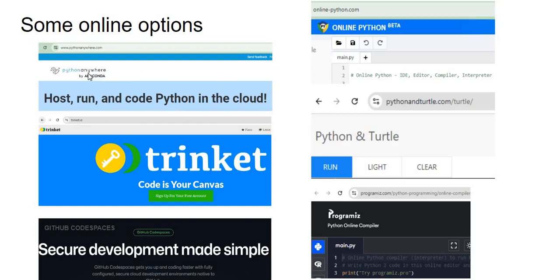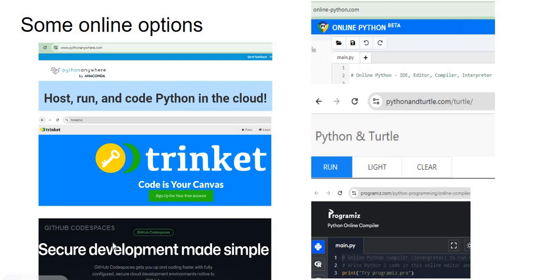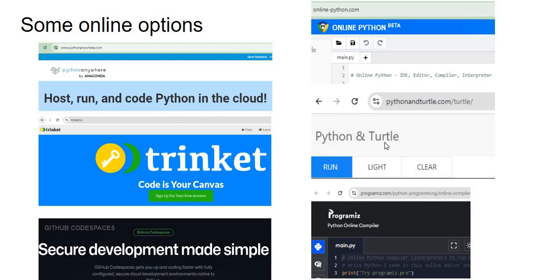For example, there is this nice platform called PythonAnywhere, very nicely done. There is Online Python, there is Programiz. For a little bit more sophisticated users, GitHub Codespaces. There's Trinket, very nicely done as well, and there's Python and Turtle. Now you will find that a lot of Python that we are using as beginners, standard Python, will pretty much run in any of these.